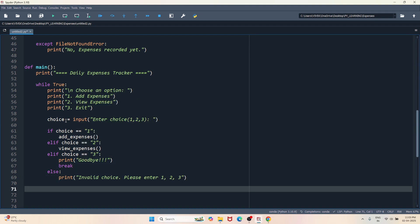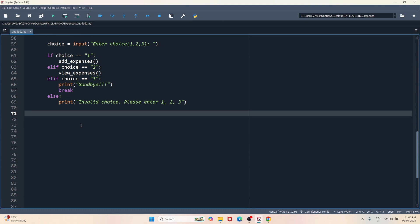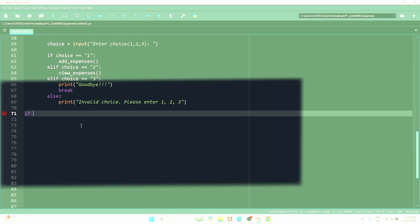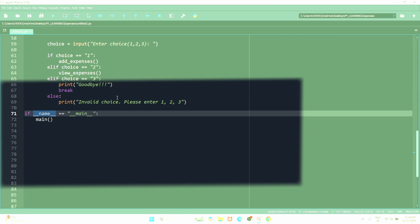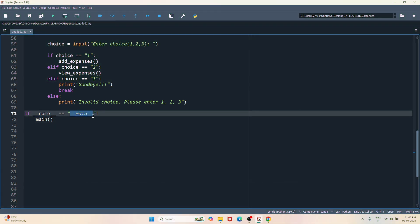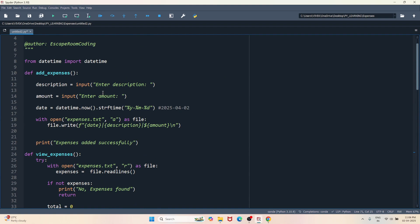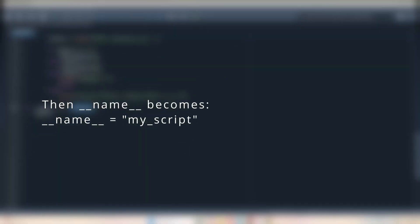Okay, so we are done with the main function. Now I want to execute the main function only when this program is directly executed and it should not run if it is imported into some other program. So to achieve this functionality I just have to check if underscore underscore name equals to underscore underscore main. Name is a variable in Python which exists in all the Python program or script, and its default value is main. Let's say you want to use the add_expenses function in some other program and you imported this file. In such scenarios the value of underscore underscore name variable will be the name of the imported file.